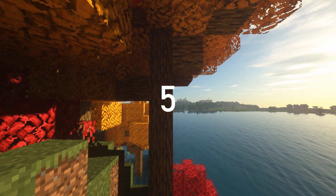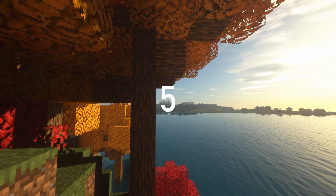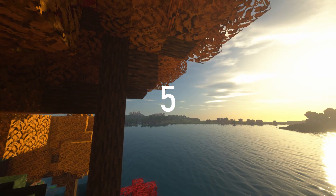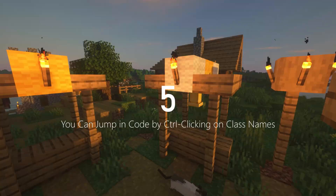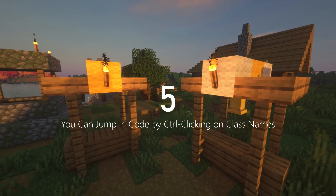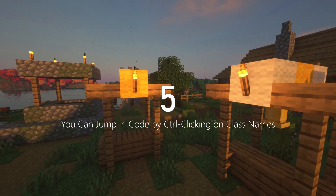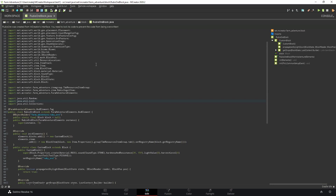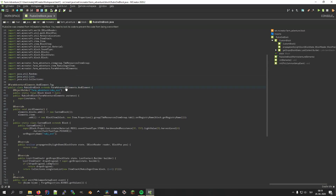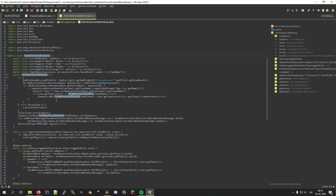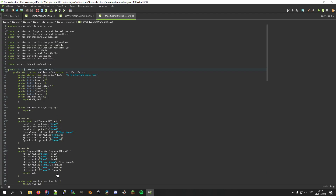Number five is closely related to the previous feature. When inside the code editor, you can hold Ctrl and click on class names to open them and see their source code. This can be very useful when working on your mod's custom code to browse through the codebase.